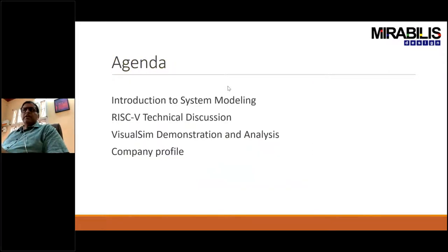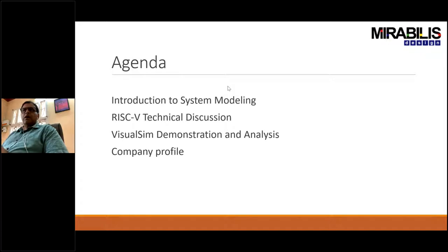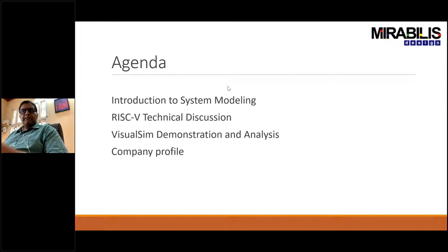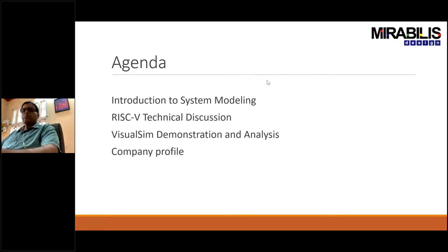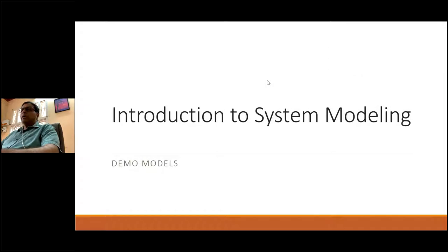A quick look at the agenda. Today we're going to start off with a quick introduction to system modeling, and from there we'll look at specifically the problems related to RISC-V, then look at demonstrations, analysis, and comparisons you can do with a system modeling environment. Finally, I'll talk about an introduction to Mirrorless Design and give you a profile of who we are and what we can offer.